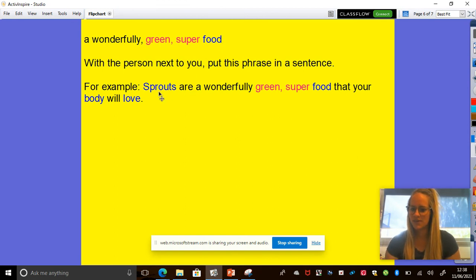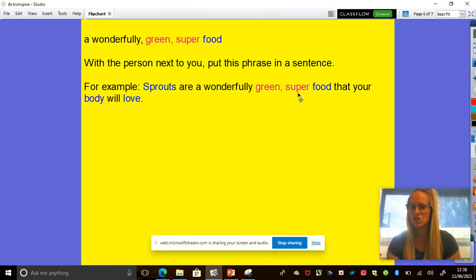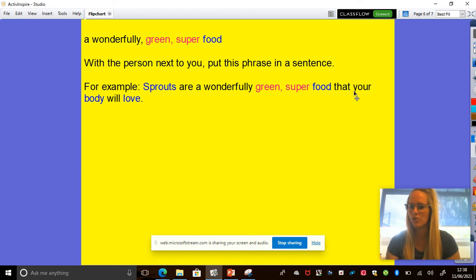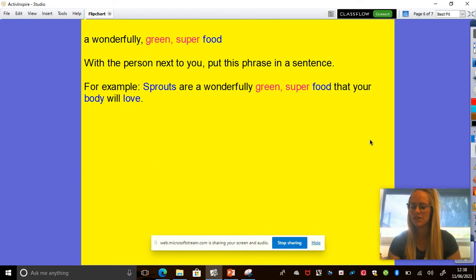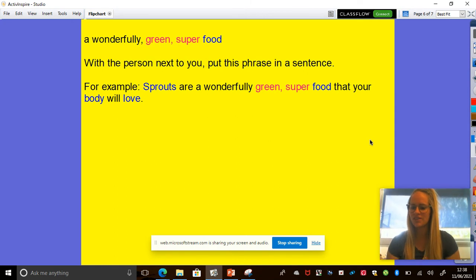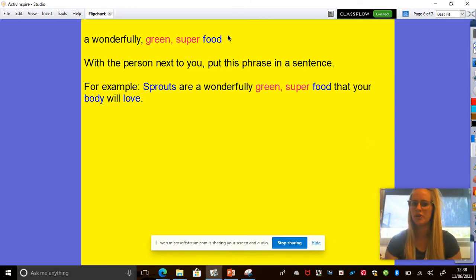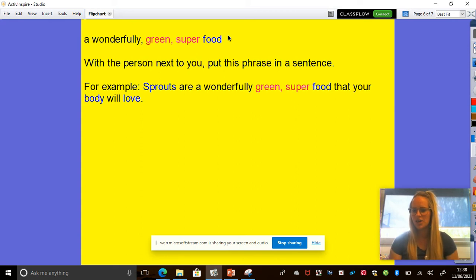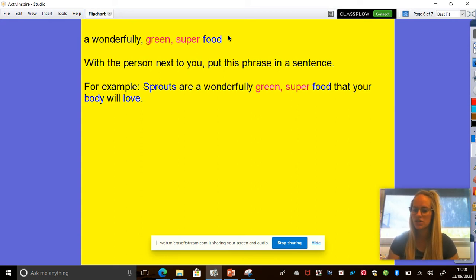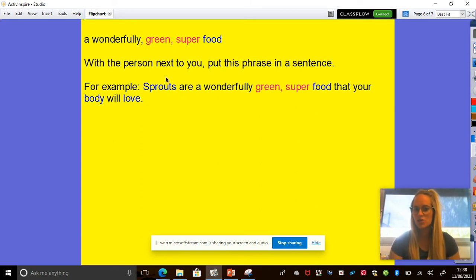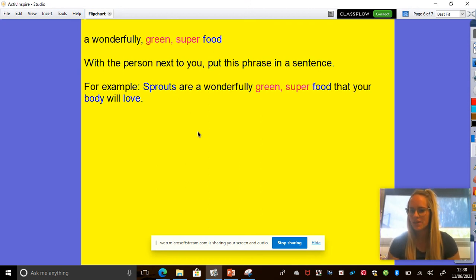Sprouts, there's my noun. Sprouts are a wonderfully green super food that your body will love. Okay, pause the video. Have a go at saying a wonderfully green super food in a sentence to the person next to you. And then maybe you can share some ideas with the class. You don't have to talk about sprouts. You can talk about something else. Off you go.